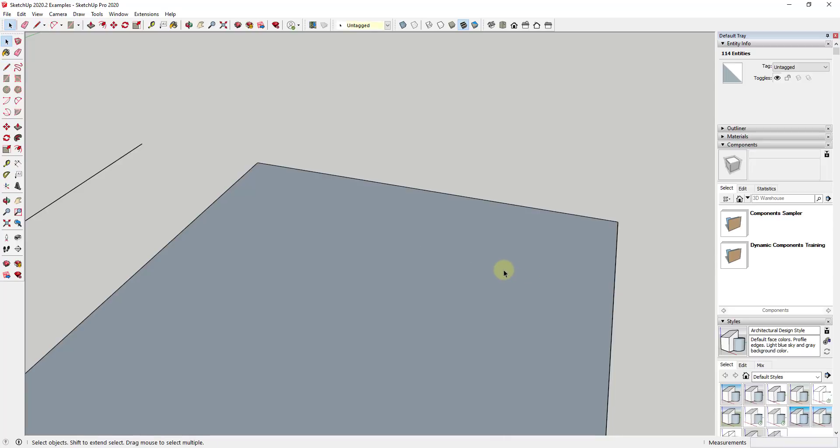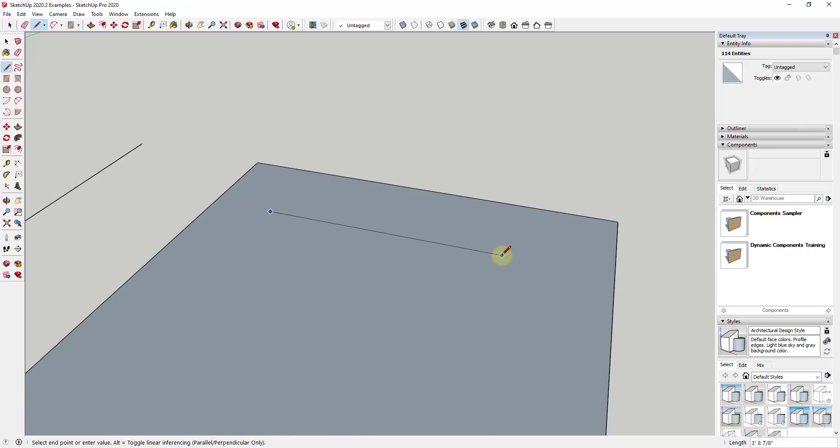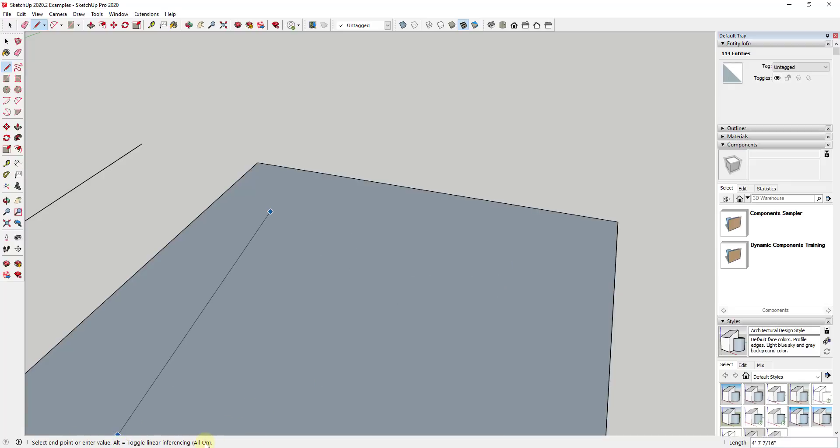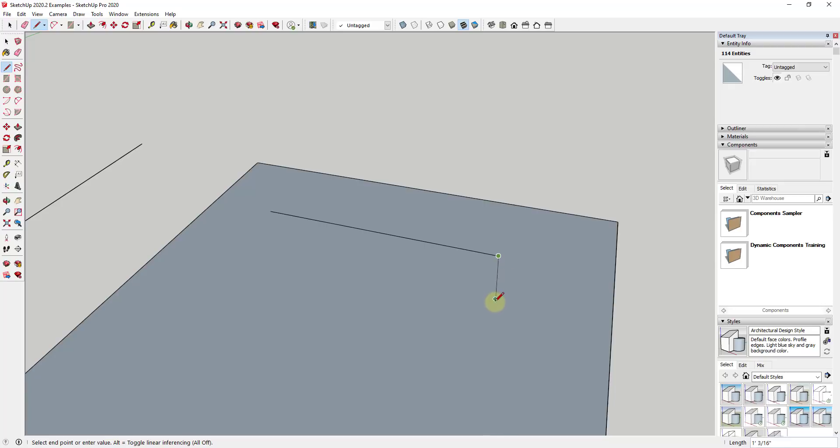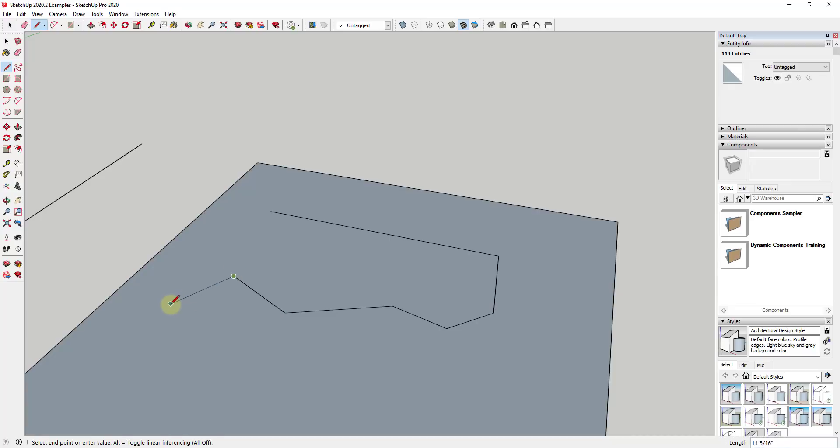A lot of the time that's really helpful because it helps you draw on axis. However, in this case, it's frustrating because you're fighting with it. What they've done is give you the ability with the line tool active to tap either the Alt key or Command key on Mac. Note that you want to tap it, not hold the key down. If you tap it, you'll see a little tooltip that says 'toggle linear inferencing.'